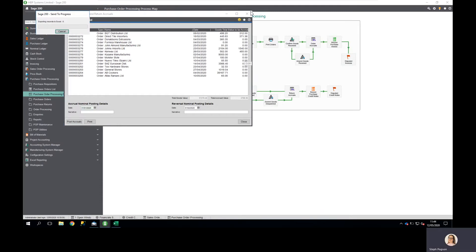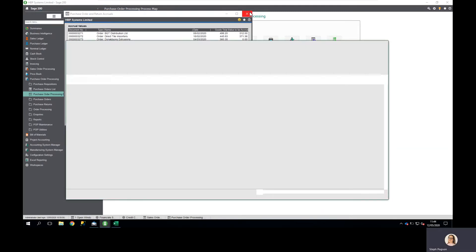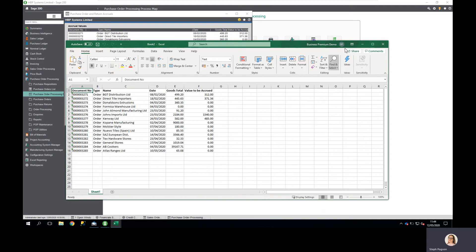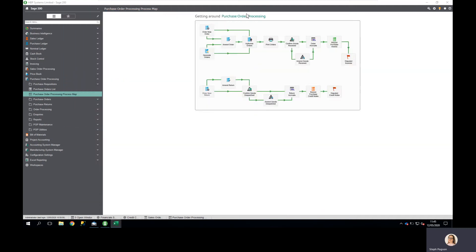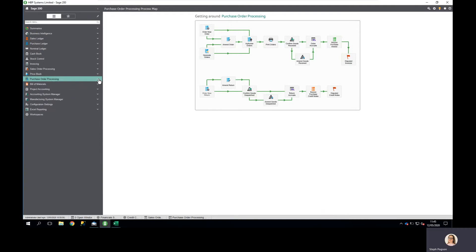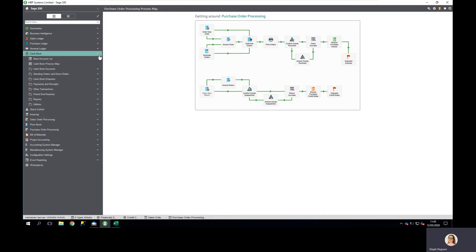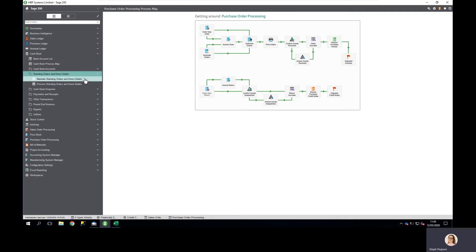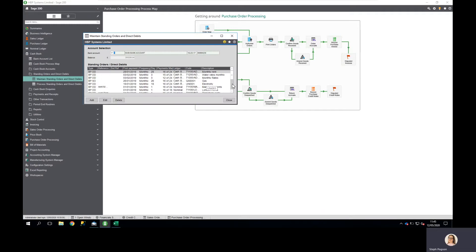I'm going to output these to Excel so I've got this information to add into my cash flow forecast. The next thing I need to check — as well as checking my bank account has been reconciled — is that all direct debits and standing orders which need to be included on the system have already been posted.